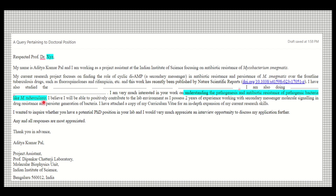The more personalized you make it, the better — though personalization takes time. In the conclusion, write something like: 'I believe I will be able to positively contribute to the lab environment.' Mention your months or years of relevant work experience and your areas of expertise.